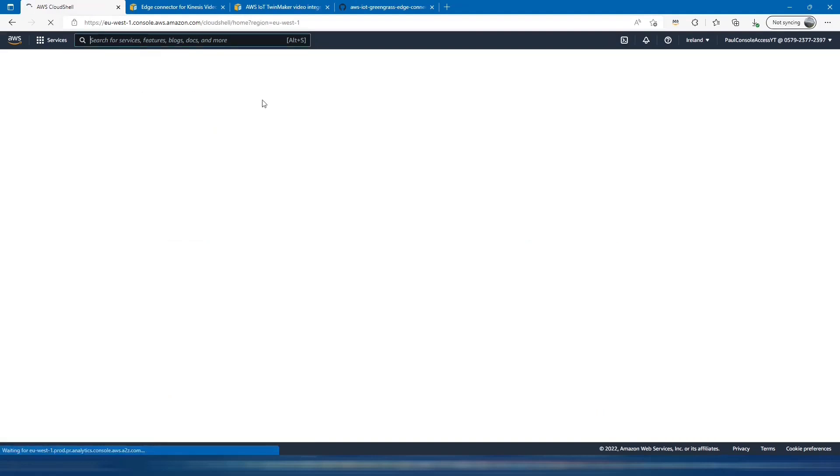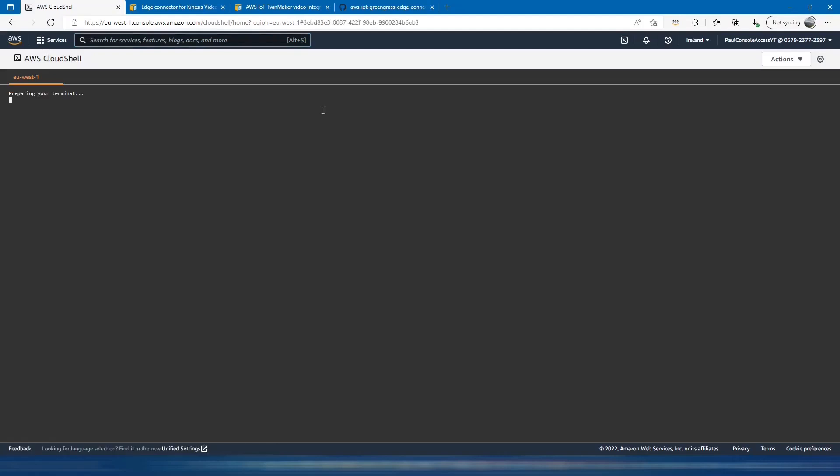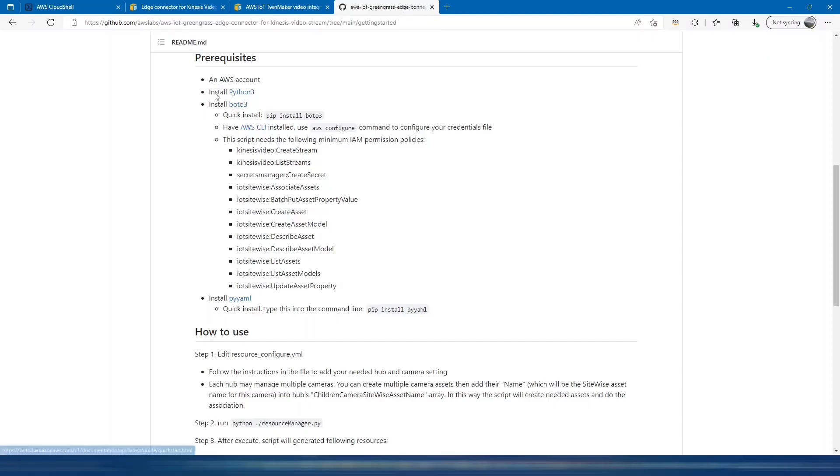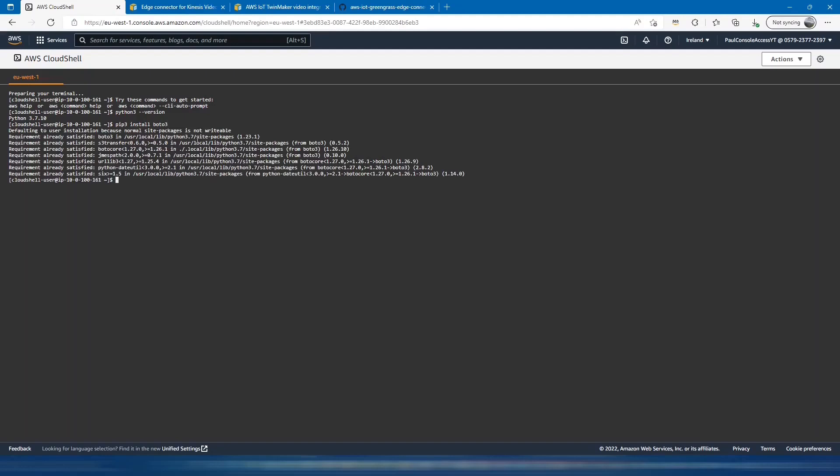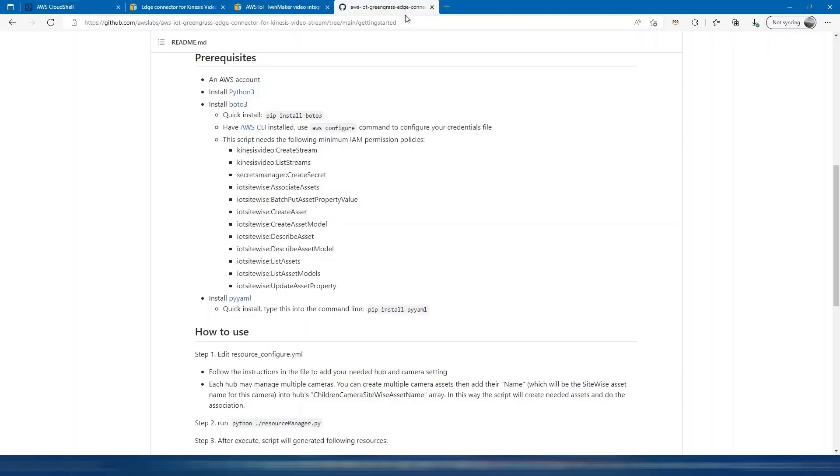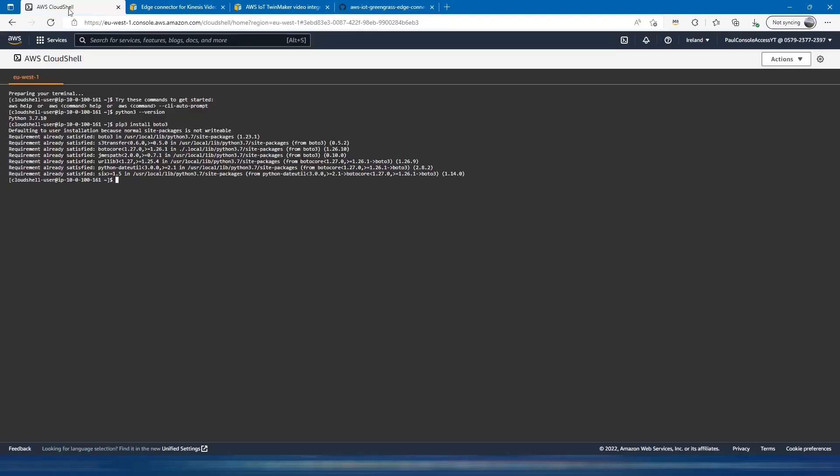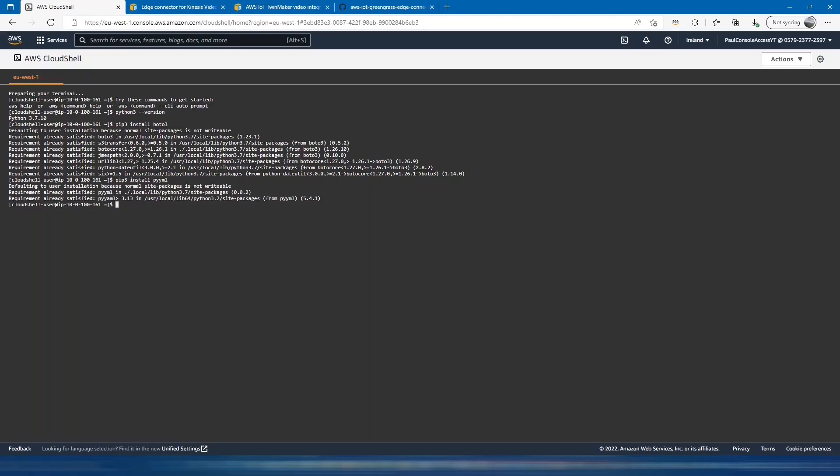I'll switch to Cloud Shell and just check Python. I think that's installed, yeah. And then the next prerequisite is Boto 3. That's already satisfied. And the last one is PyYAML. Great, so all those packages are there.